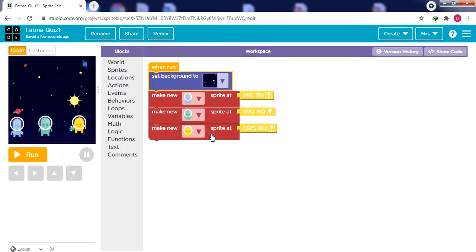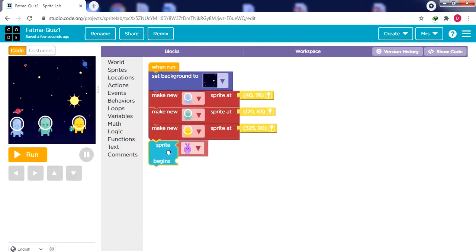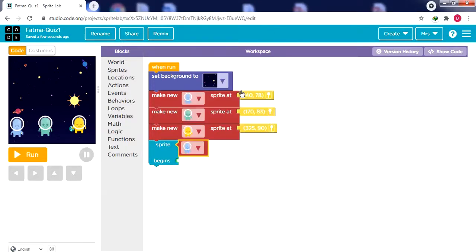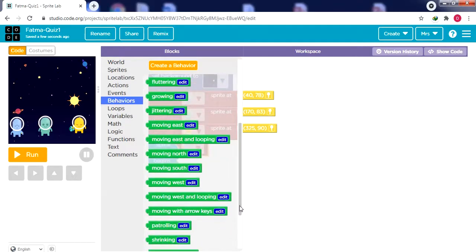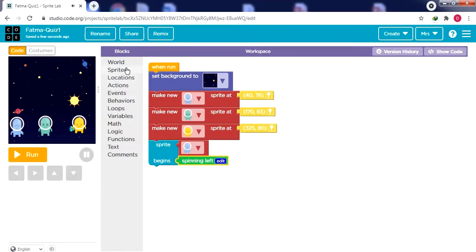We're done with the background and adding our sprites. For the behaviors of the three sprites, from Behaviors we have two options: 'sprite begins' and 'sprite stops'. I need 'sprite begins' so they start doing that action once we click Run. Since we don't have the rabbit anymore, I'll click the dropdown to select the blue alien and drag a behavior for it — spinning to the left.